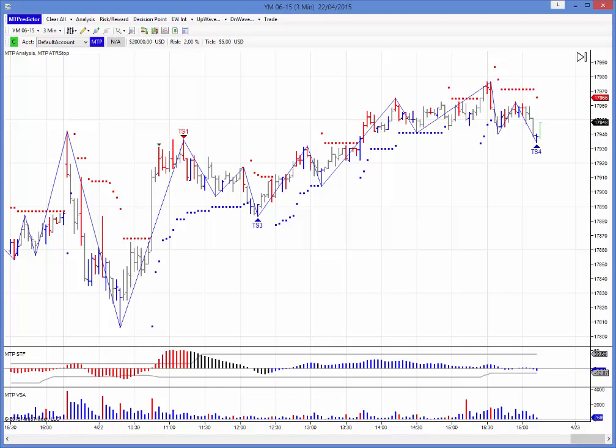Hi everybody, Steve Griffiths here, developer of the MT Predictor software program. In today's MT Predictor video, I'd like to take a look and see how the US CME minis unfolded yesterday.